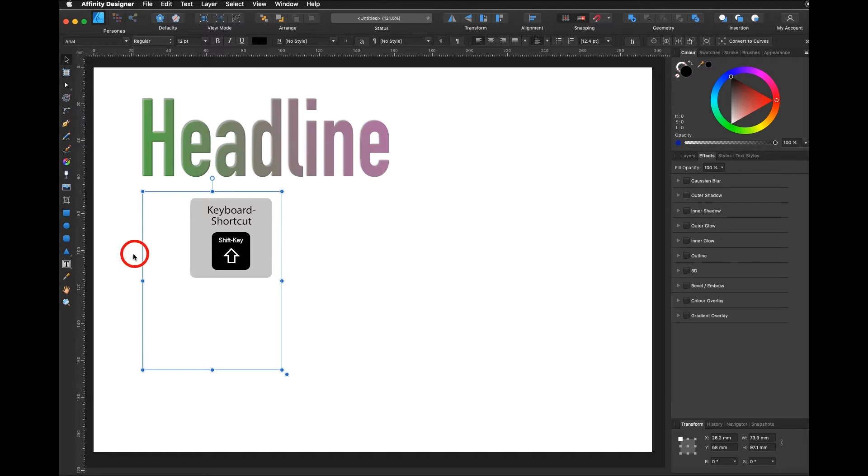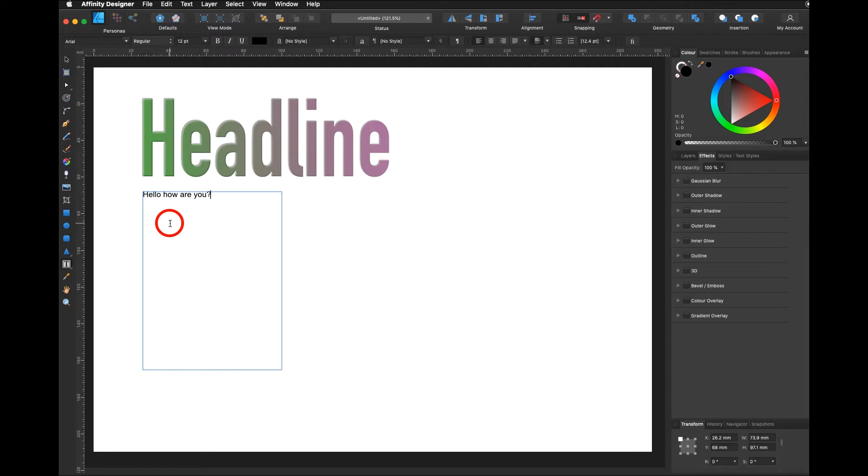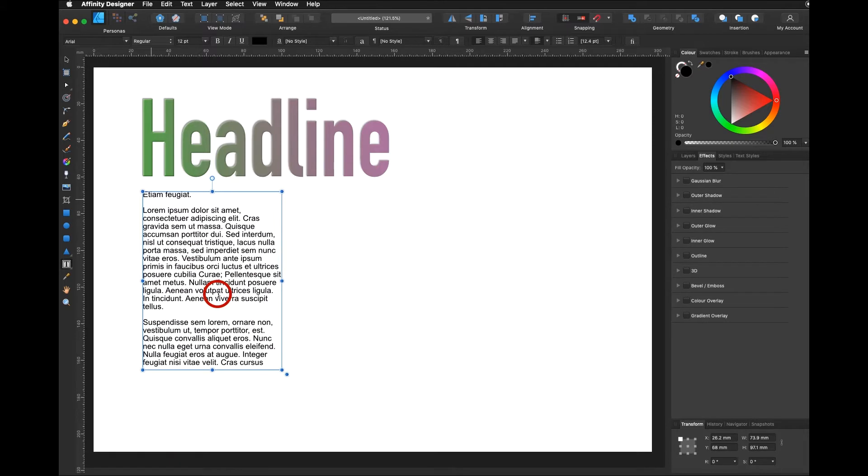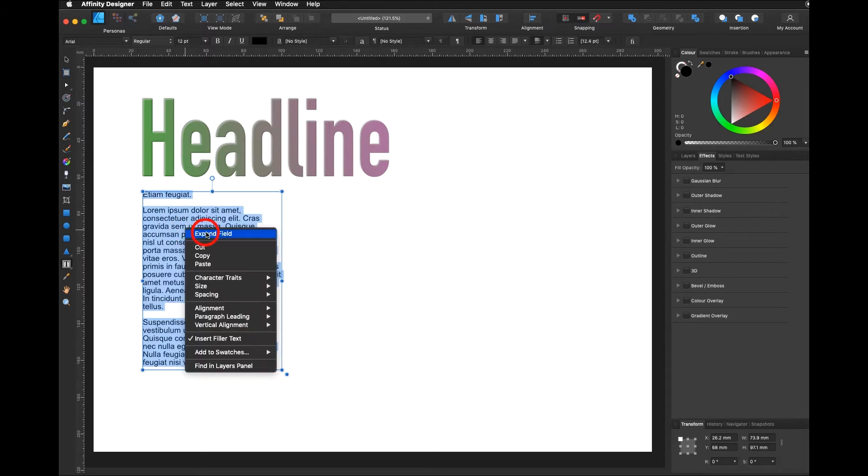But right now I would like to choose my Frame Text Tool and just add on some text. I can either type or I can right click and insert filler text. Filler text will fill up your frame but is not really editable.